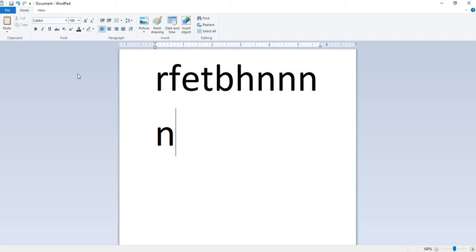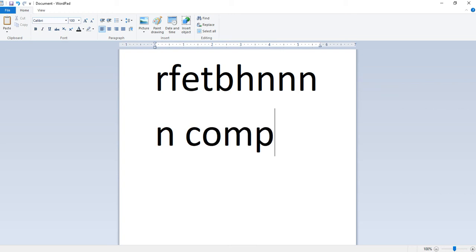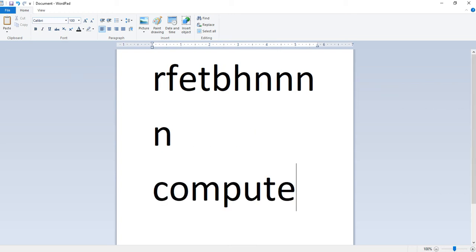The advantage of word wrap is that we do not have to press enter. The text will automatically go to the new line.